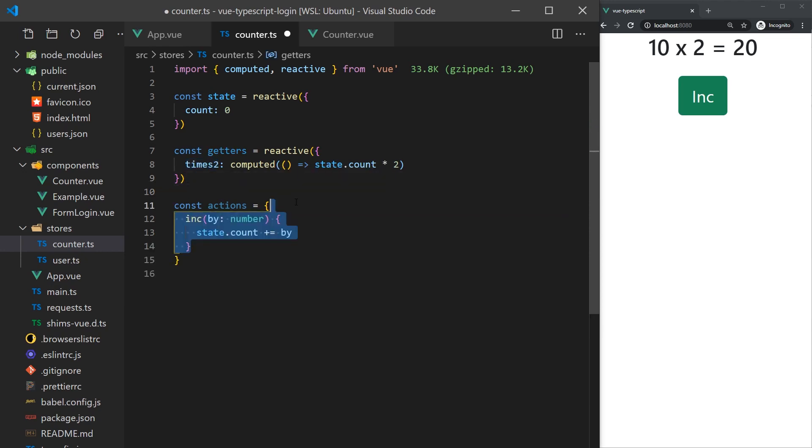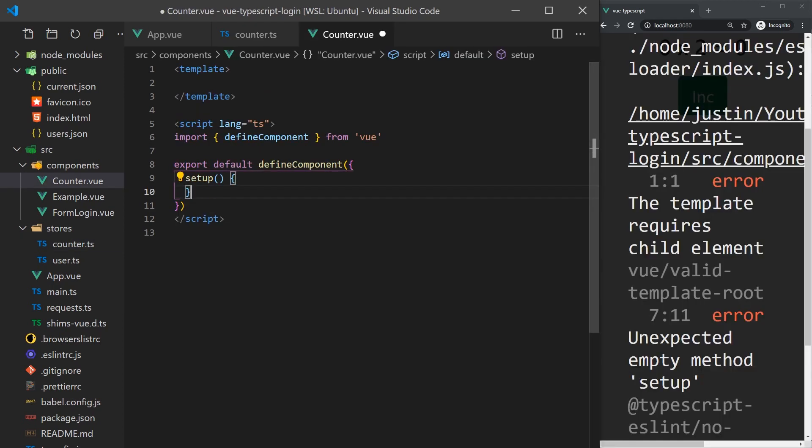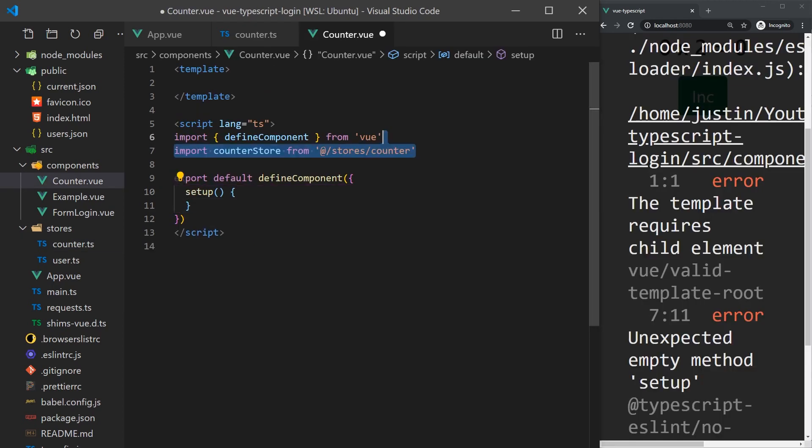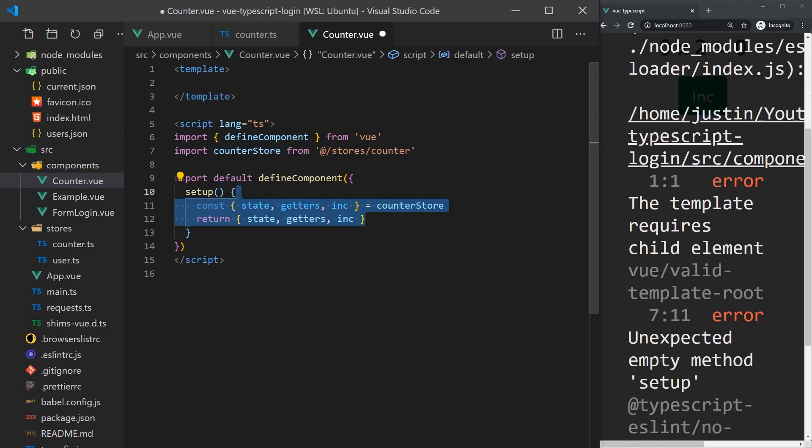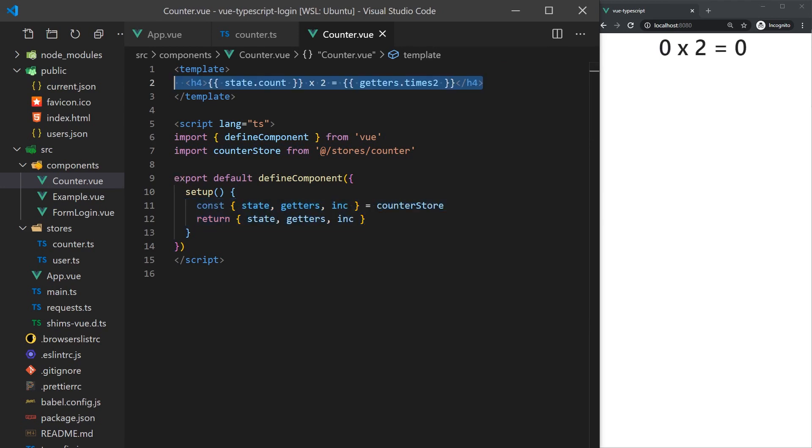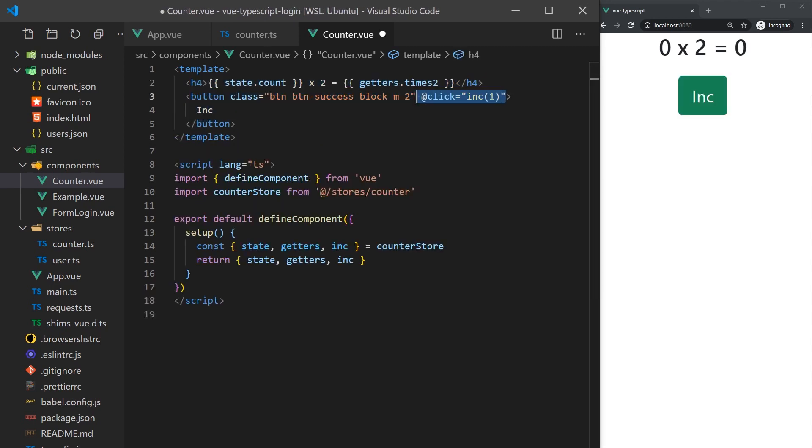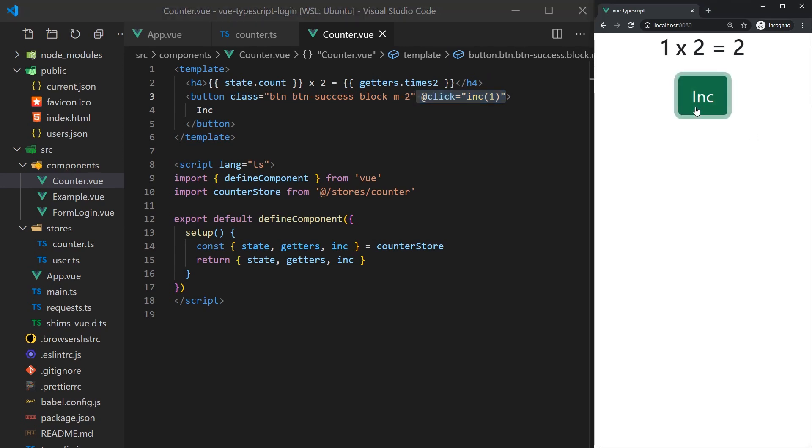For actions, we'll create a simple increment function that will increment the counter by a given value. Let's export all of these so that we can access it in our component. For the actual counter component, it will import the counter store we just created and return it in the setup function so we can access it in our template. We will display the current count and the count when multiplied by 2, and whenever a user clicks on the increment button, it will call the increment action we defined previously. Cool, we've created a basic counter in Vue with TypeScript.